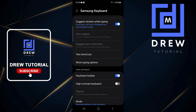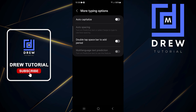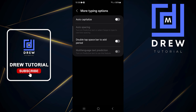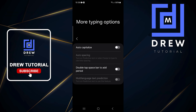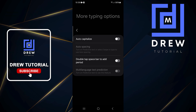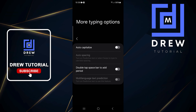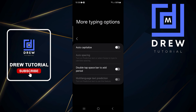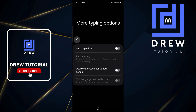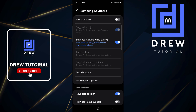Now if you scroll down you will have the option that says More Typing Options, and here you will find the Auto Spacing — but it's grayed out. In order to enable this, you need to enable Predictive Text, so simply go back.